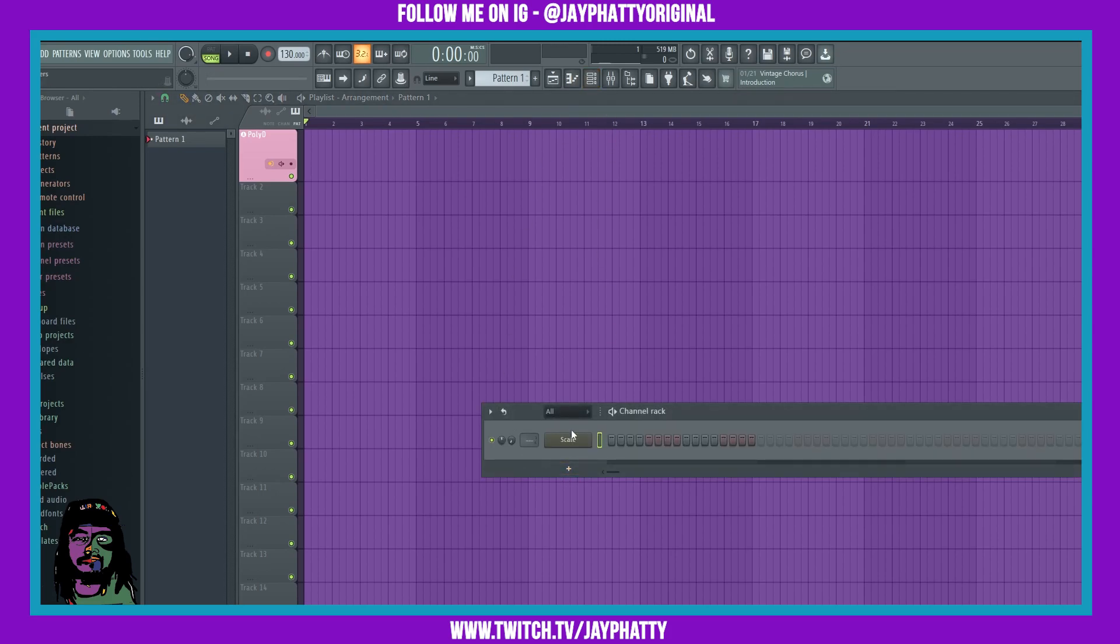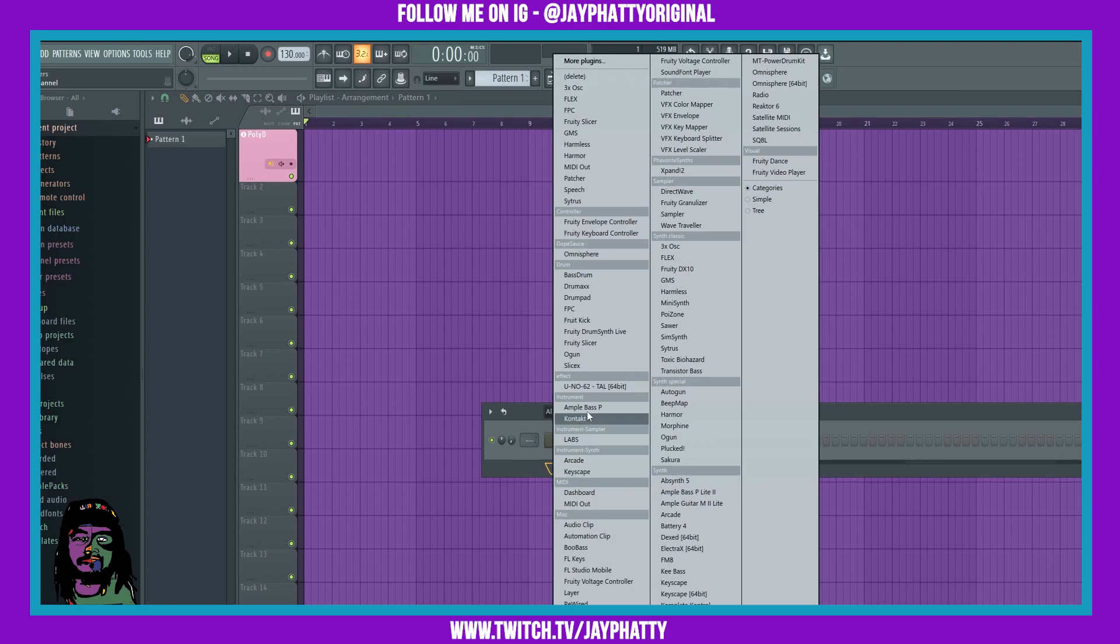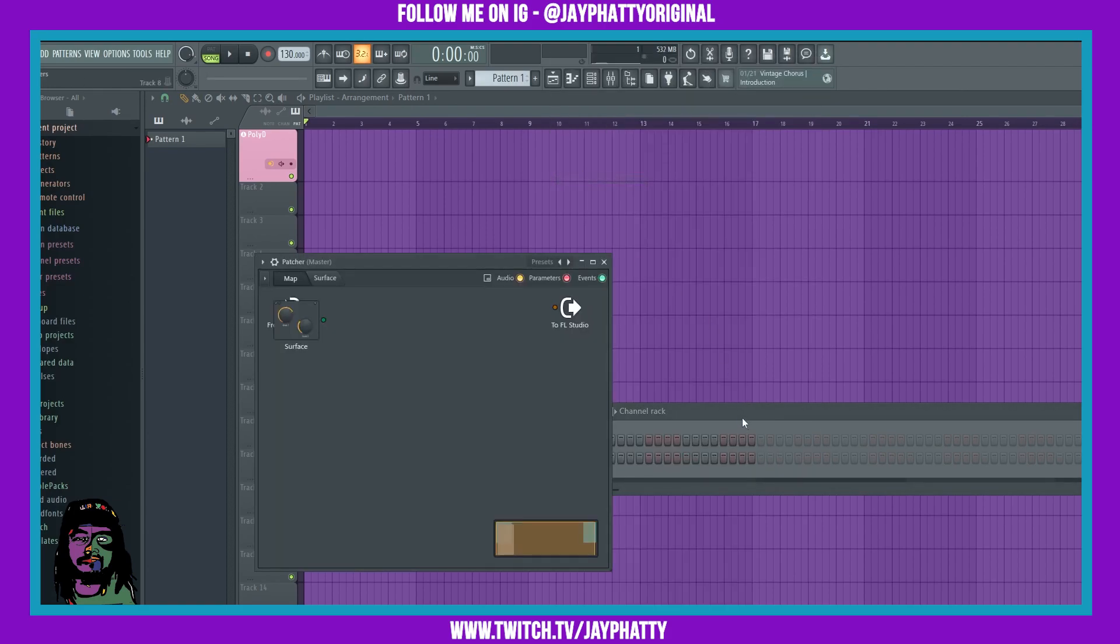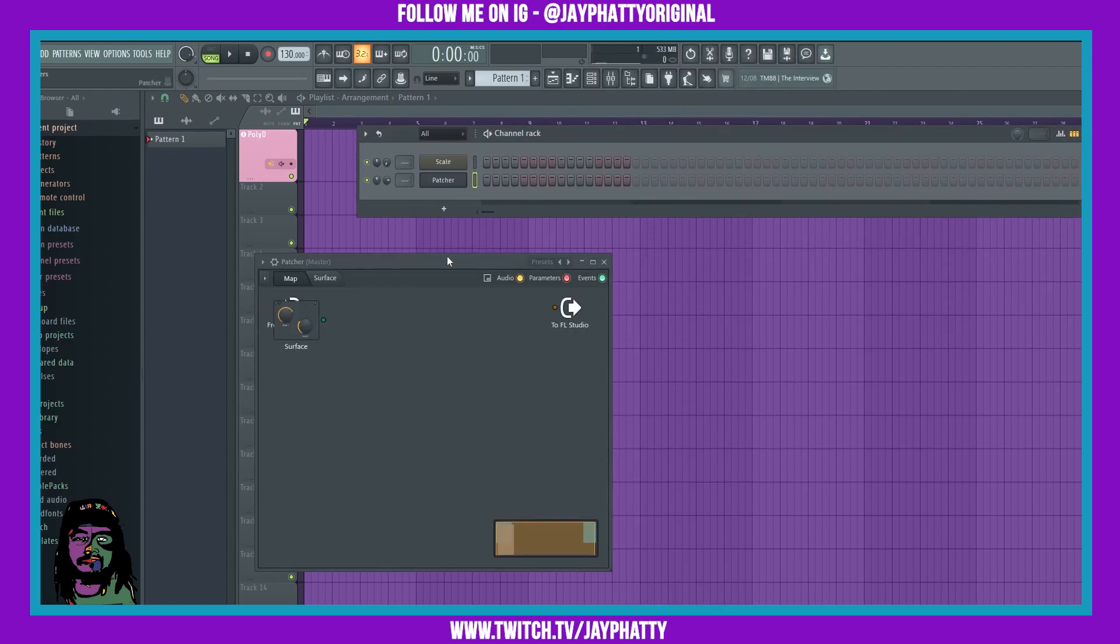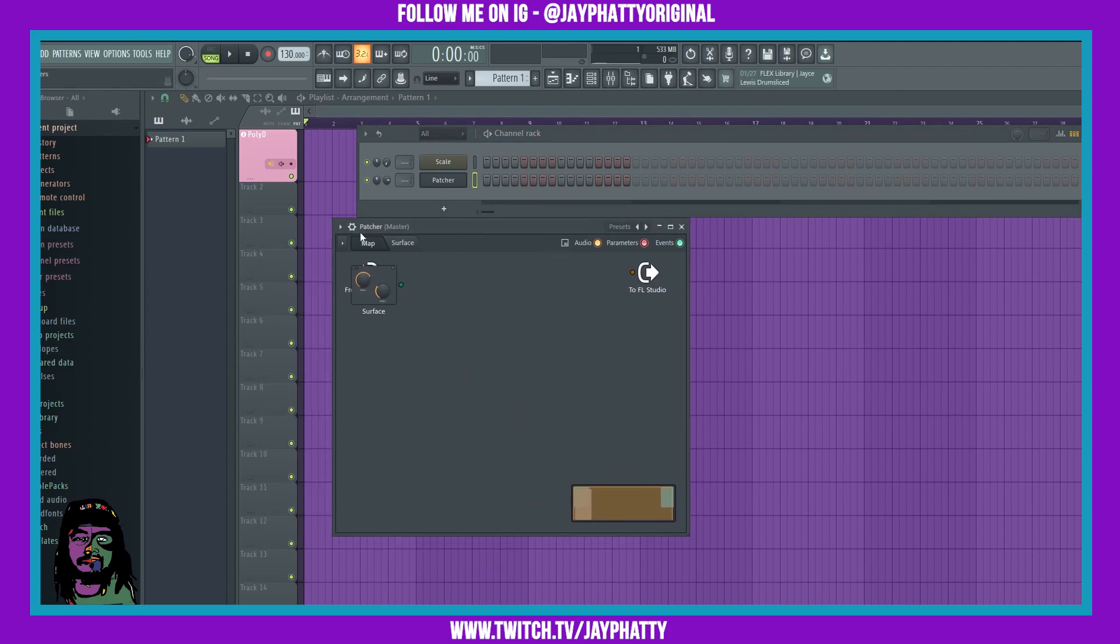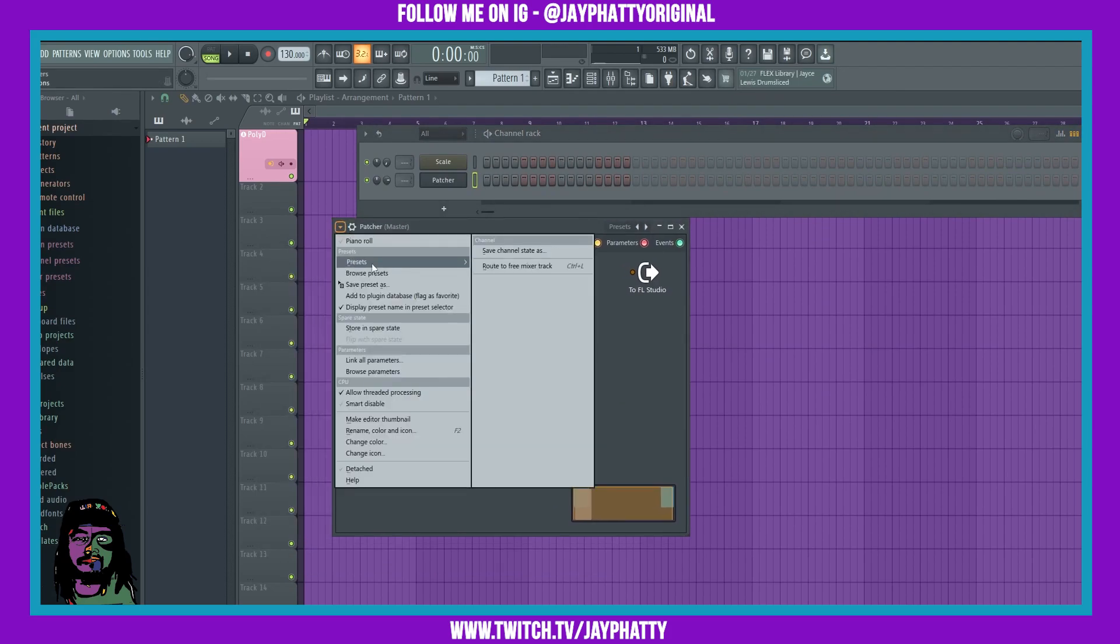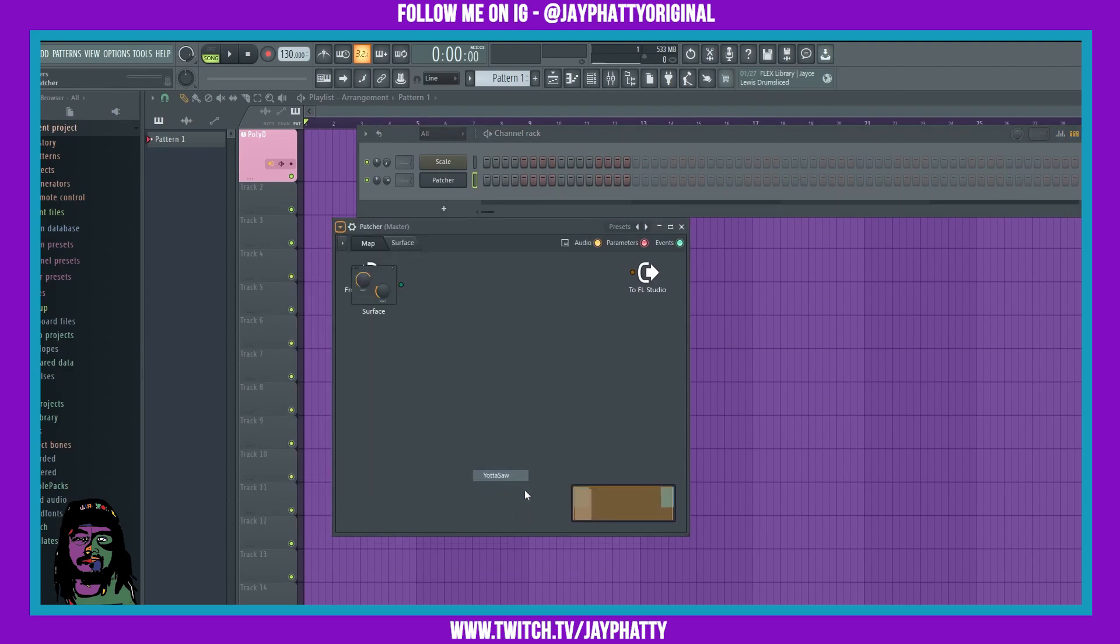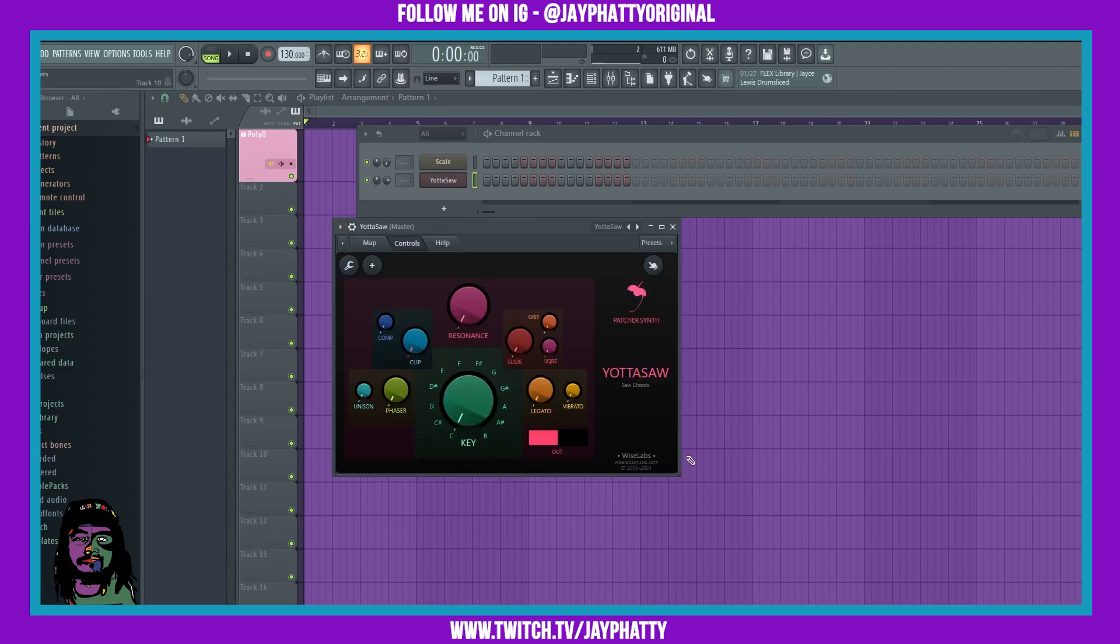So to do this, we're gonna want to put in patcher. We're gonna go to the channel rack, we'll find patcher right here. If you don't see it, go to more plugins. Now we're gonna want to go to this preset yada saw.